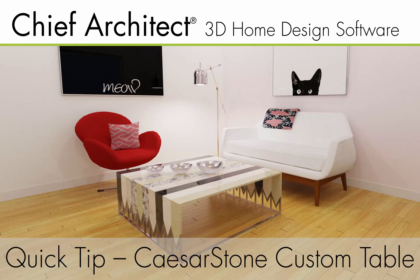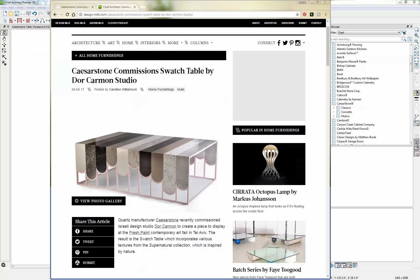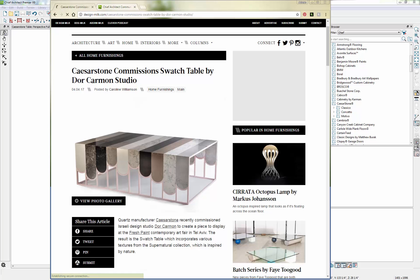Hello, this is Adrienne at Chief Architect. Today I wanted to do a quick demonstration on creating some custom furniture. I recently saw this article on Design Milk that featured a custom piece made using the Caesarstone countertop material. I thought this was a fun design and that it might be fun to try to reproduce using Chief Architect's modeling tools.